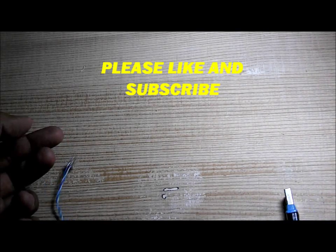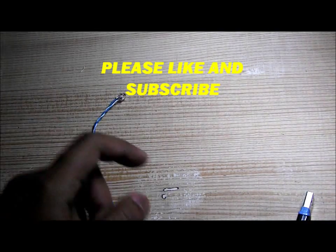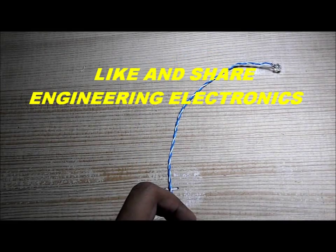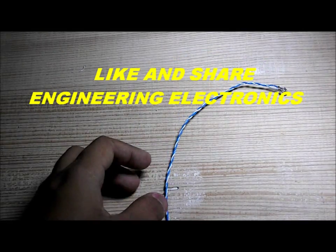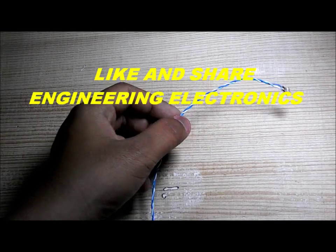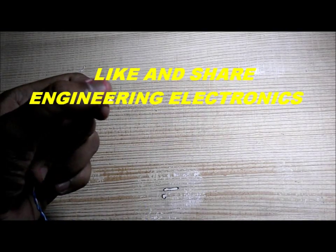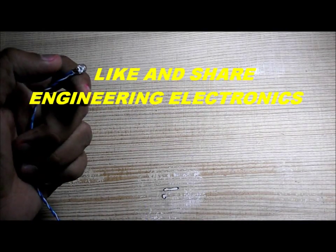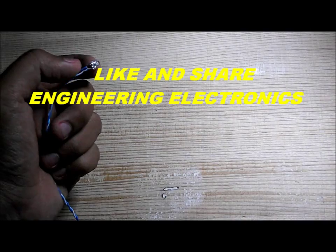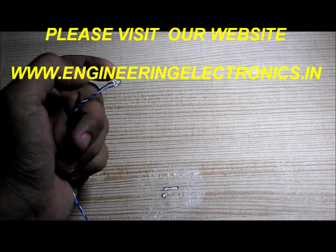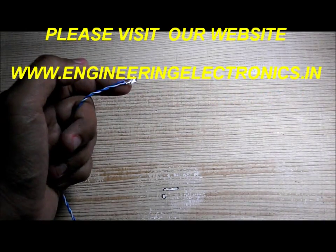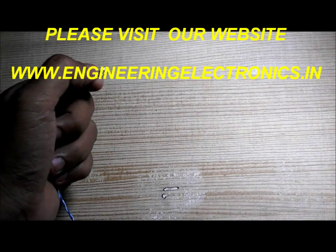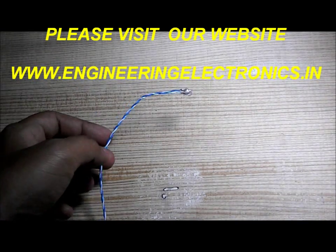Please like our channel Engineering Electronics and please visit my Facebook page Engineering Electronics and visit my website engineeringelectronics.in. Thank you guys.